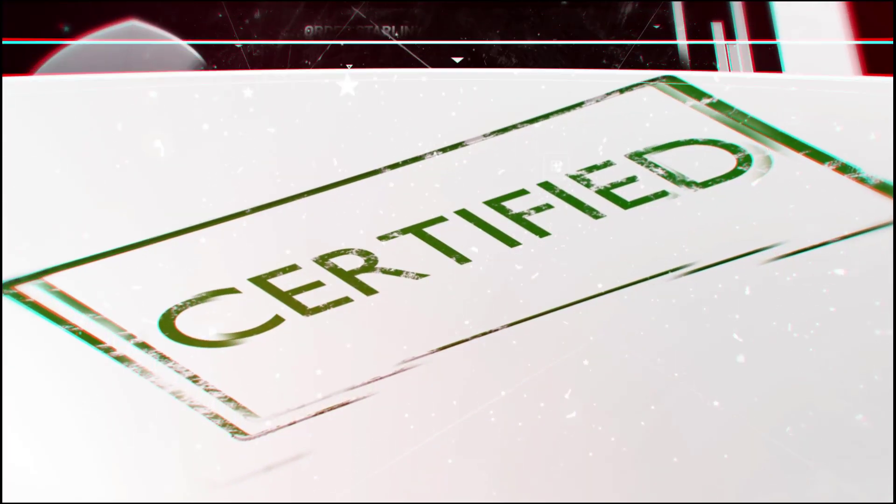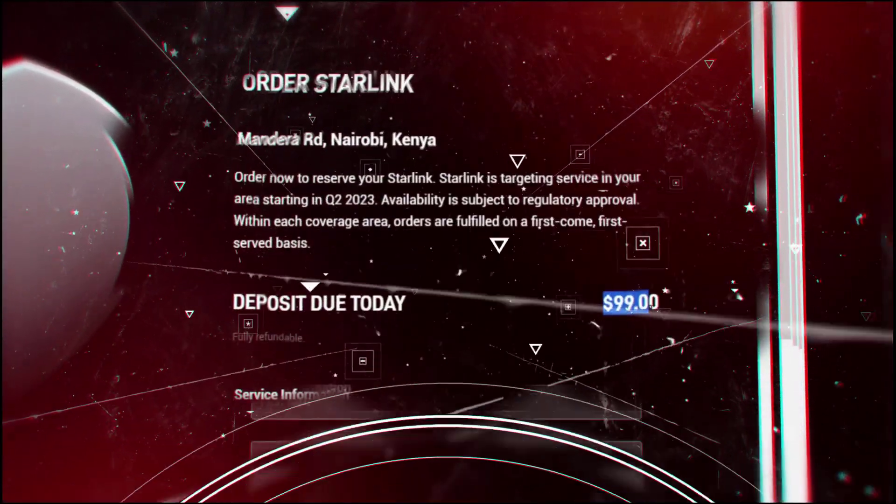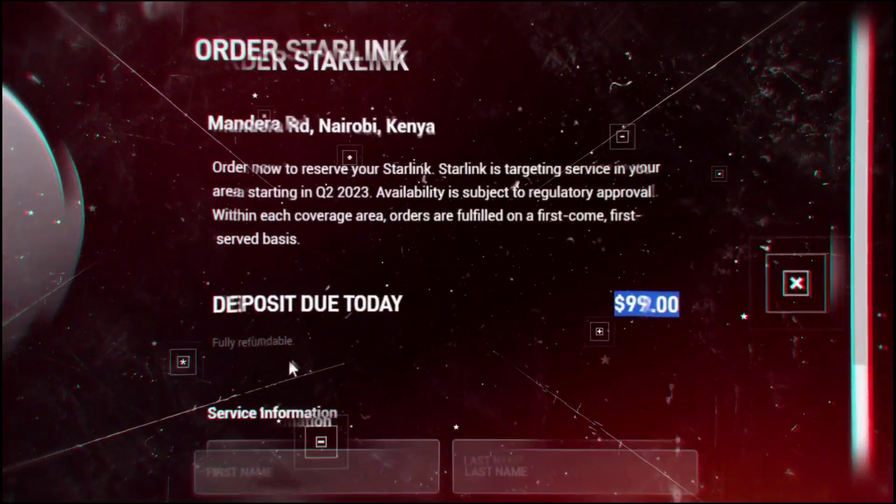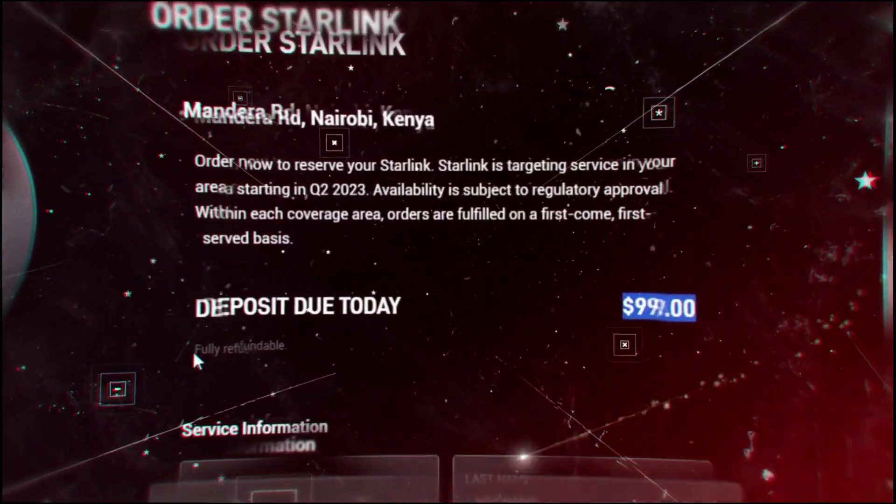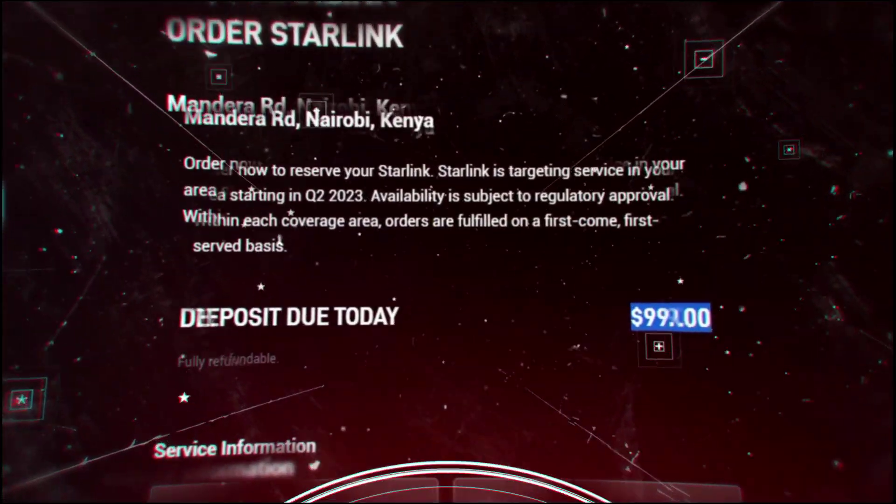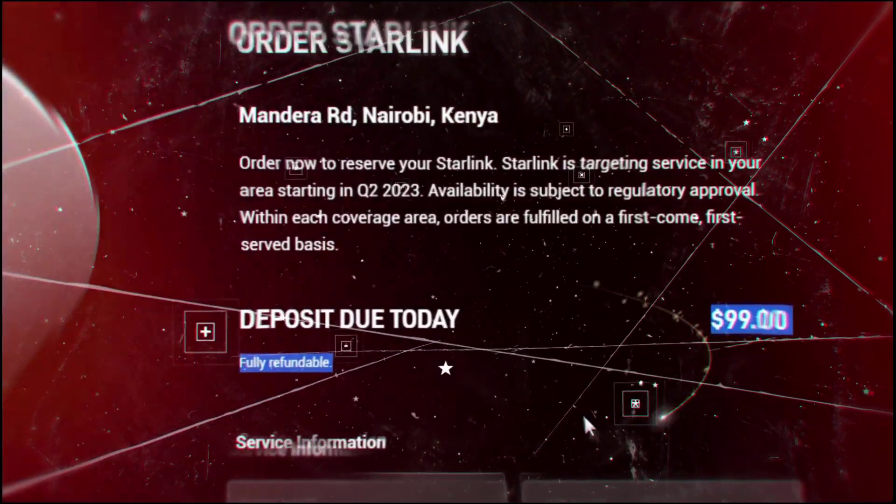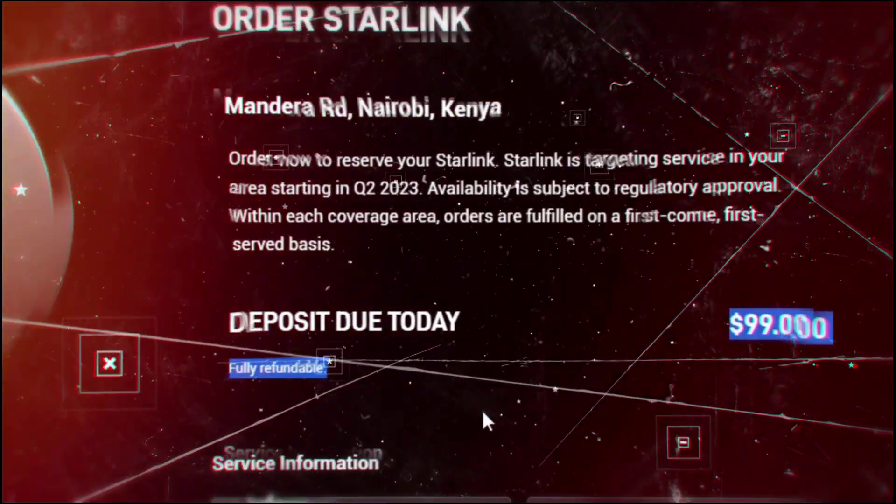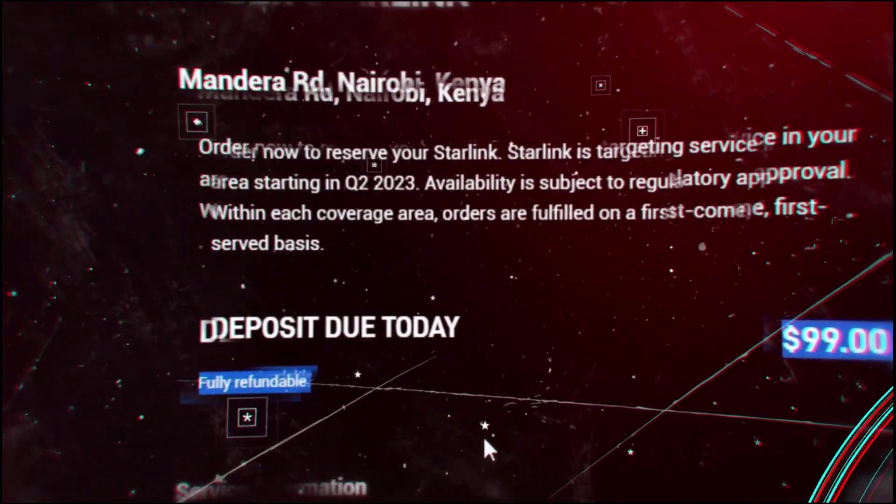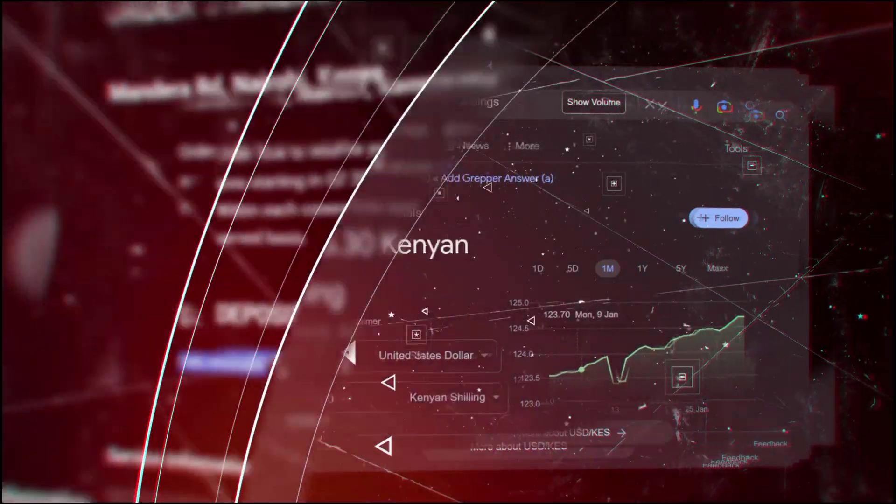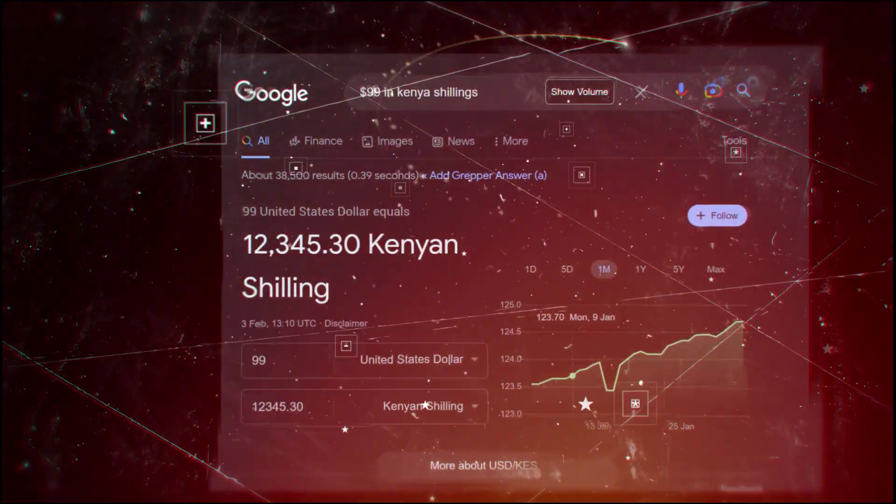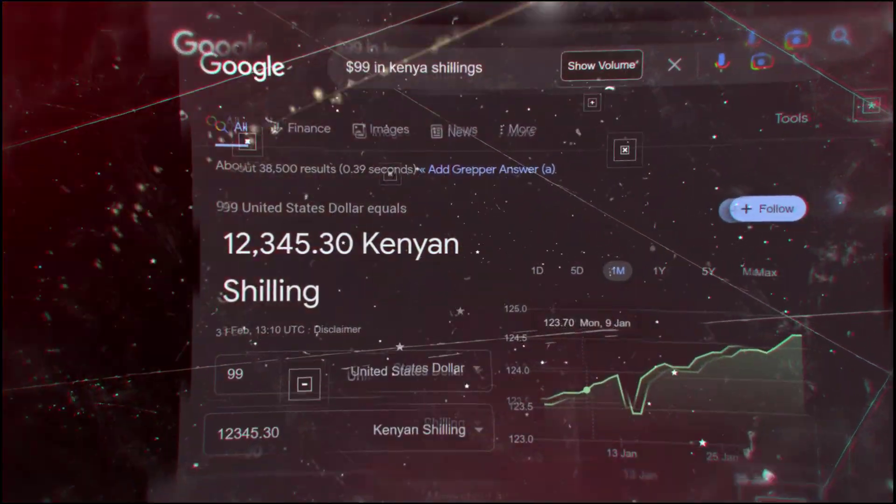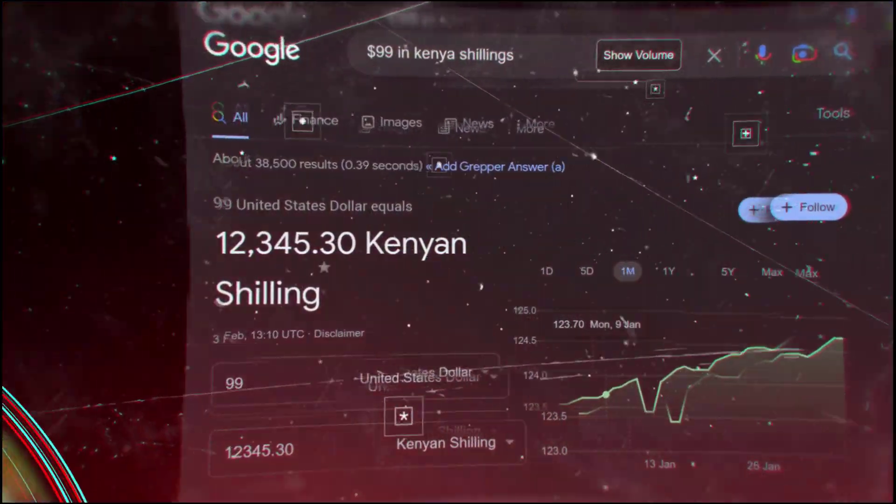Interested Kenyans can place an order for the service by depositing $99 on the official Starlink website, which is fully refundable if you don't like the service. $99 is about 12,200 shillings. Starlink is targeting areas like Nairobi, Nakuru, Mombasa, Kisumu and their surroundings.